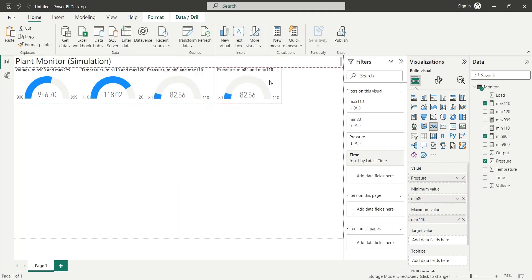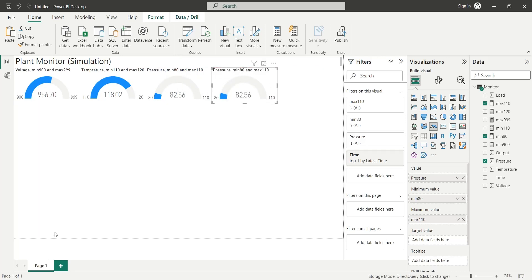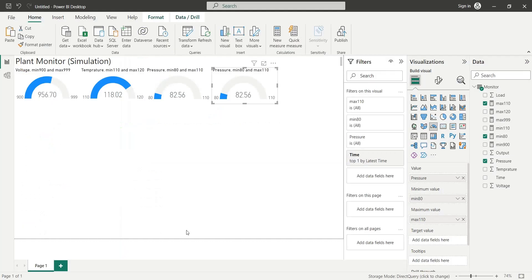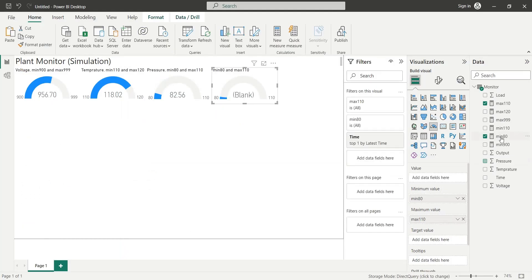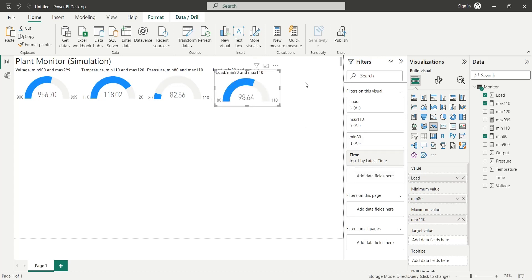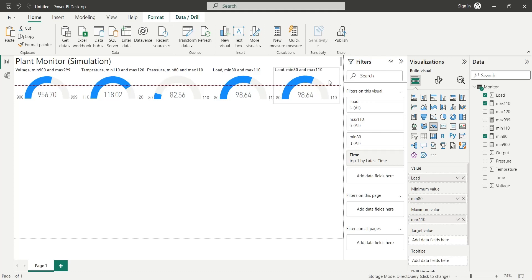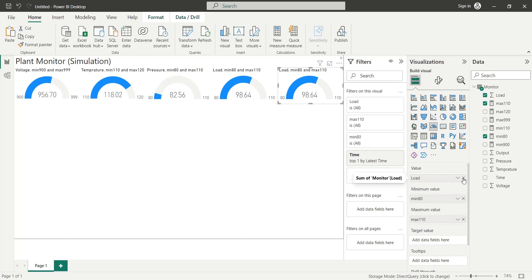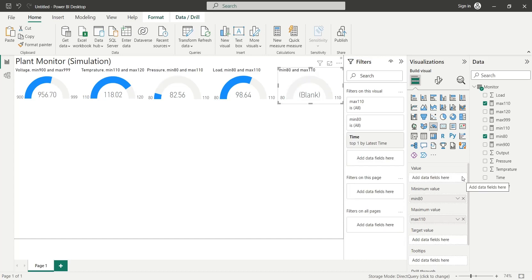Let's create a copy of the gauge chart to display the load. We will replace the pressure field with the load field. Finally, we will create a copy of the gauge chart to display the output.